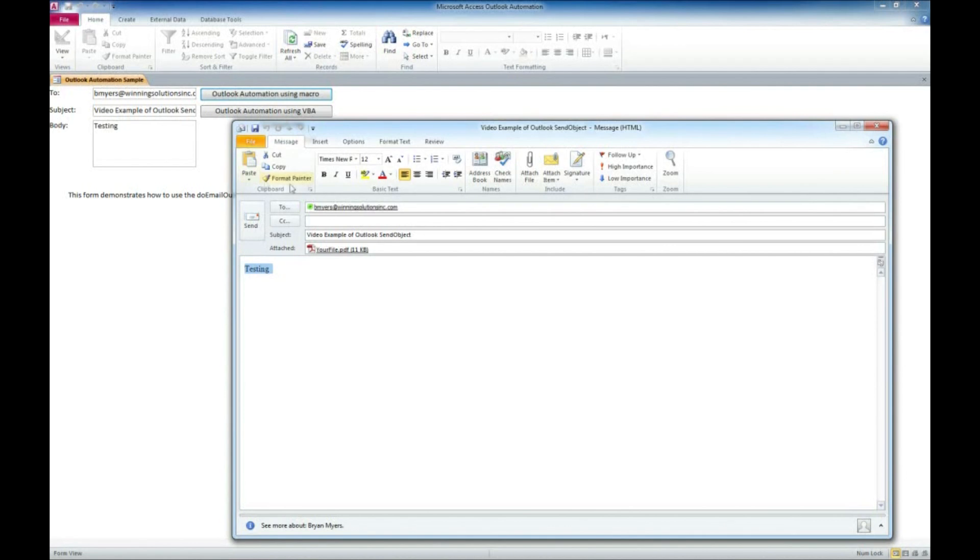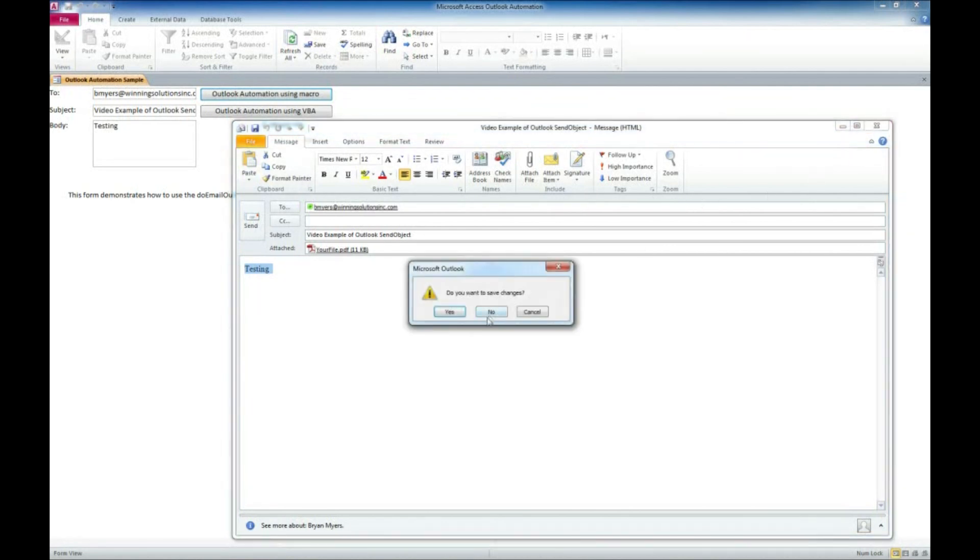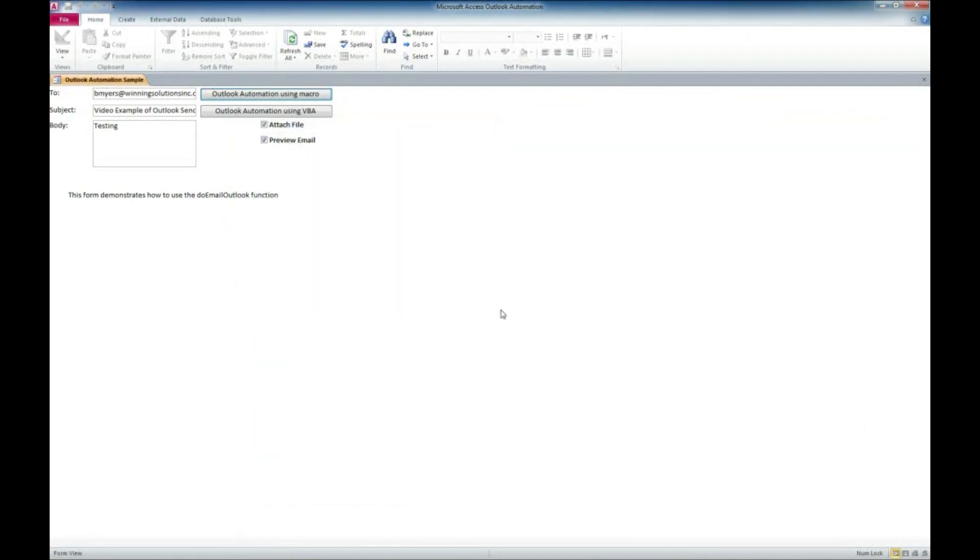So then we could just go ahead and click Send. I'm going to go ahead and close this and we won't save the changes. But now I'm going to try making a little modification here. Put more testing on here.